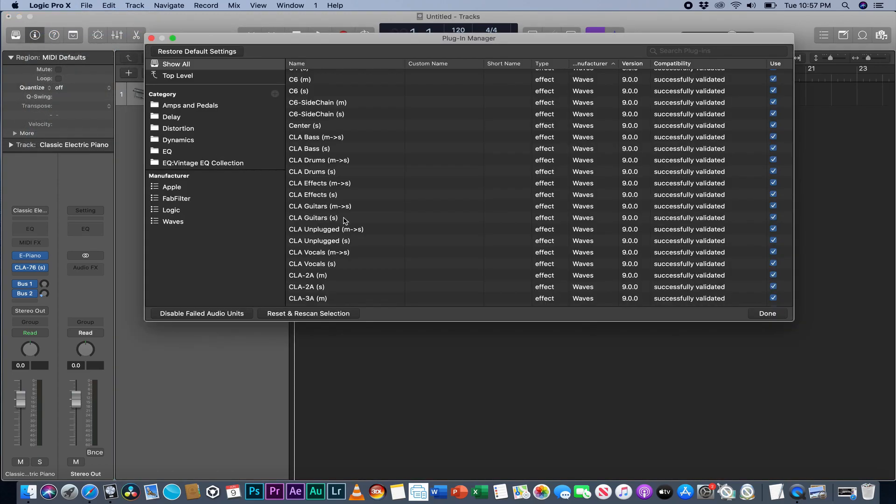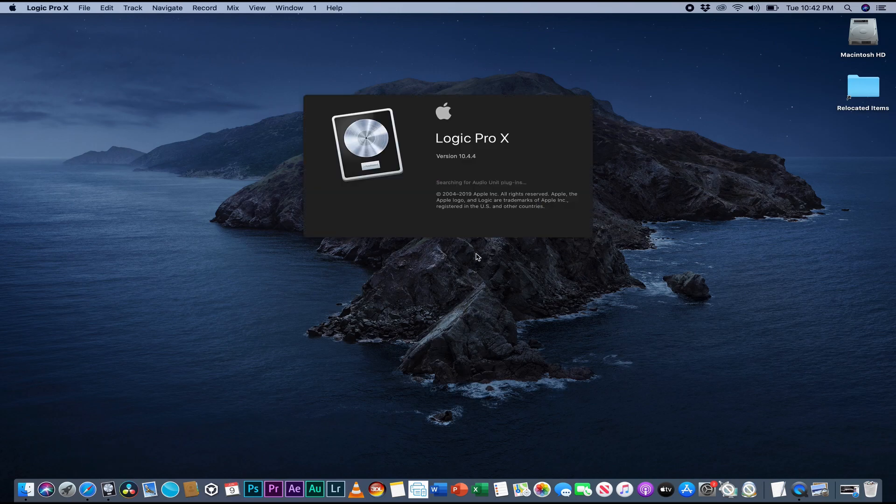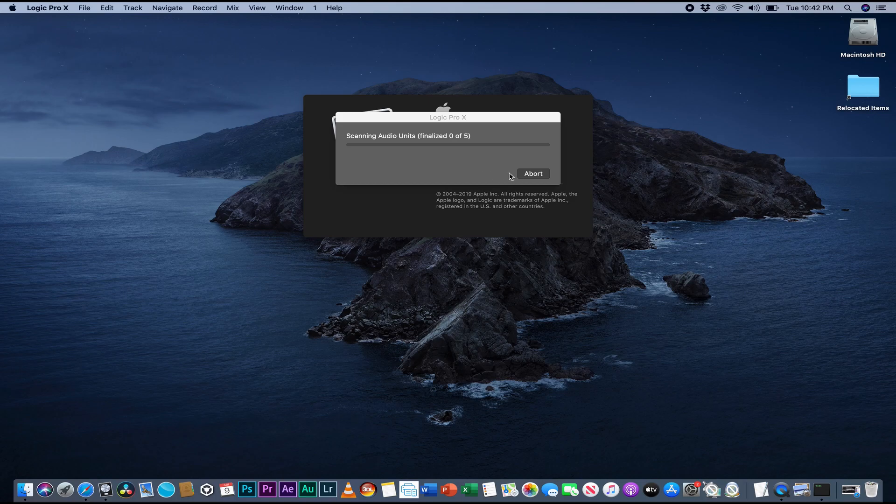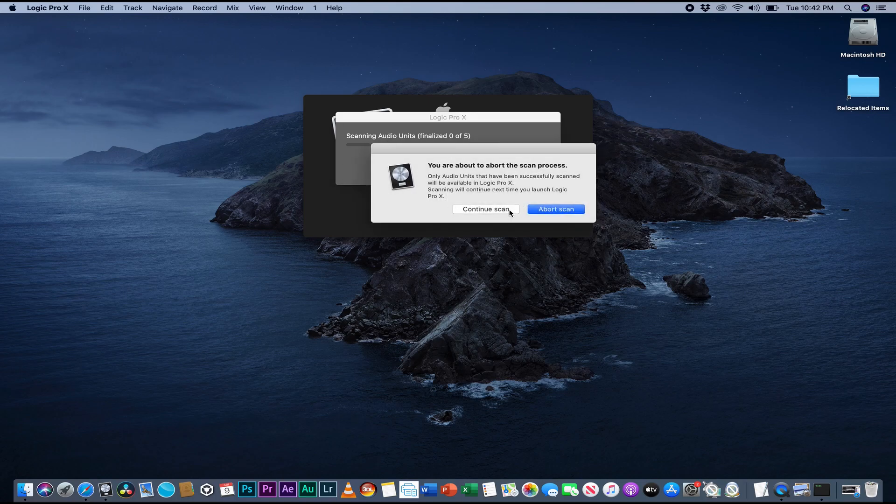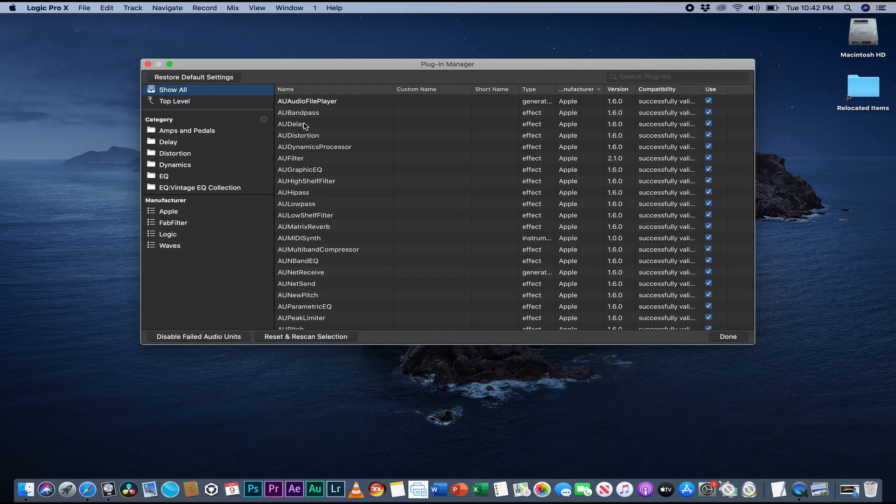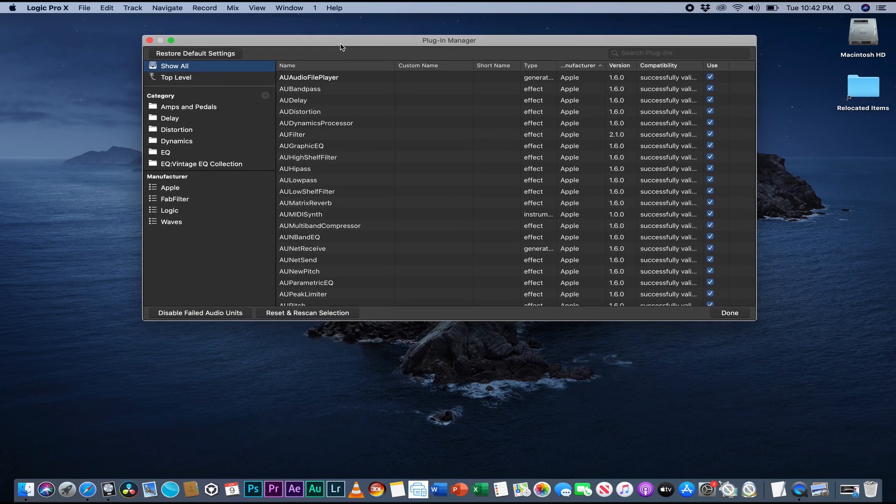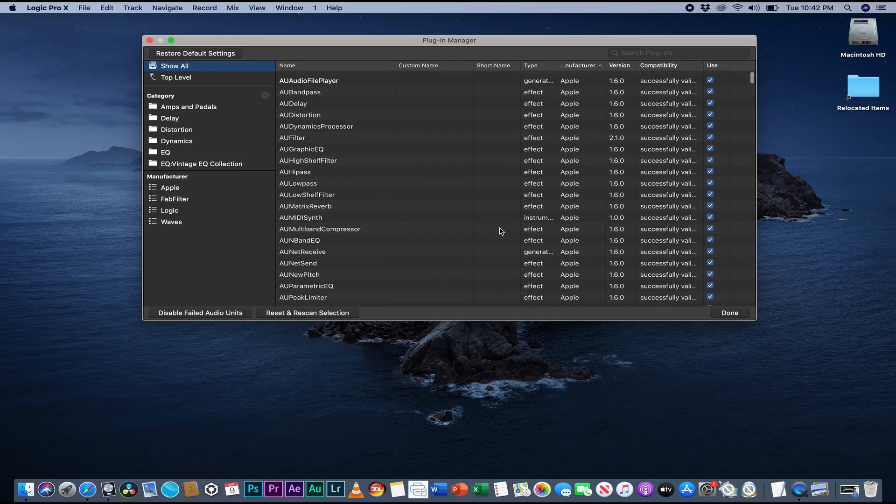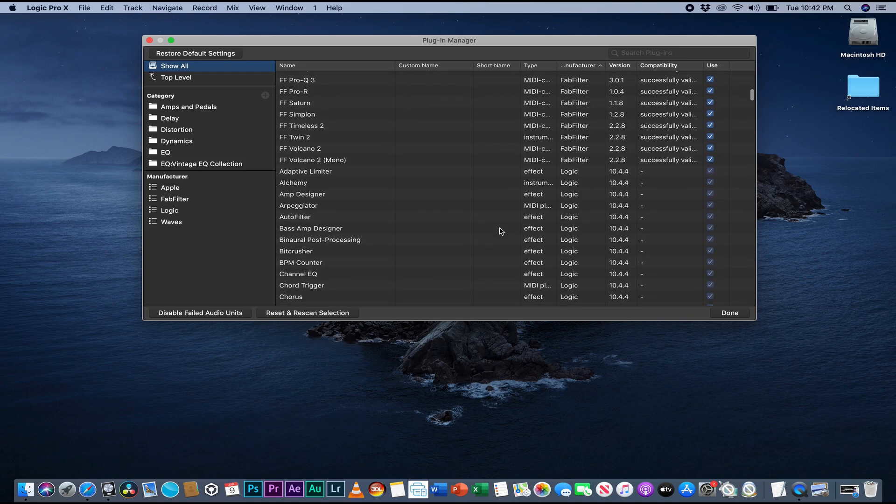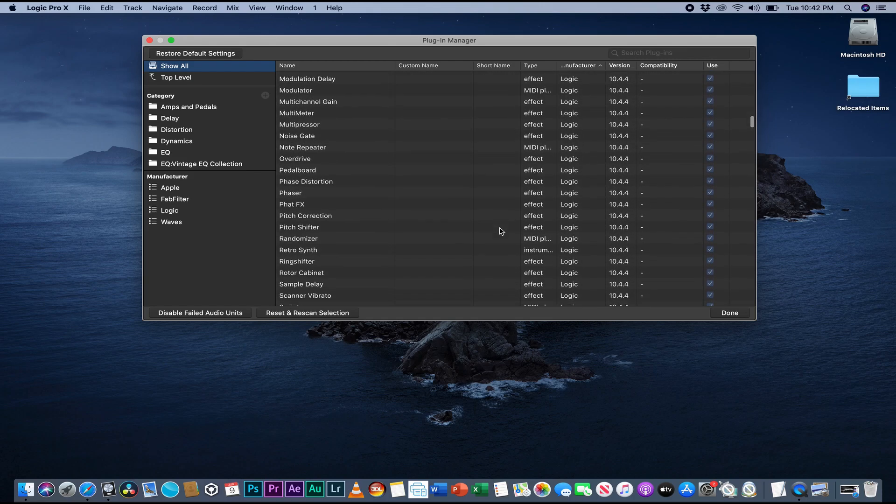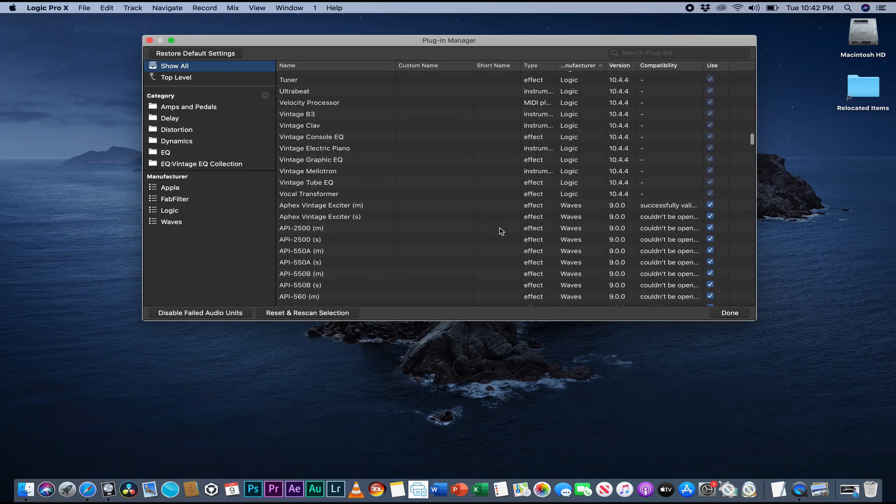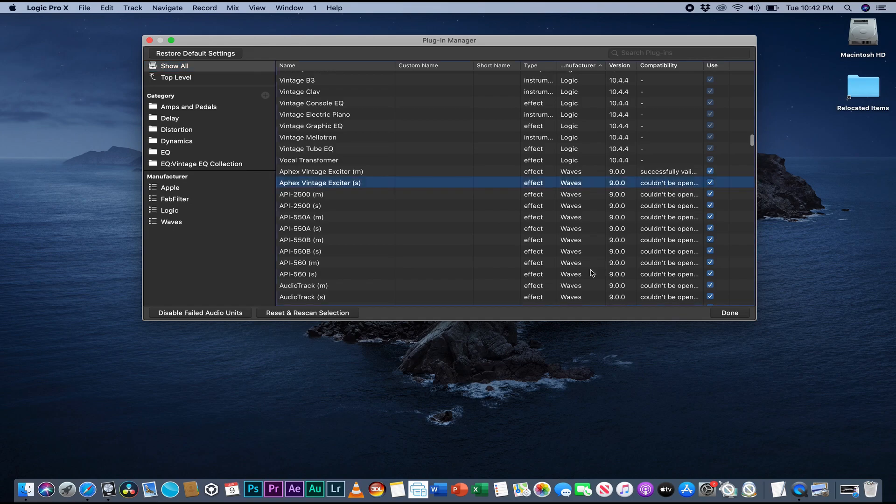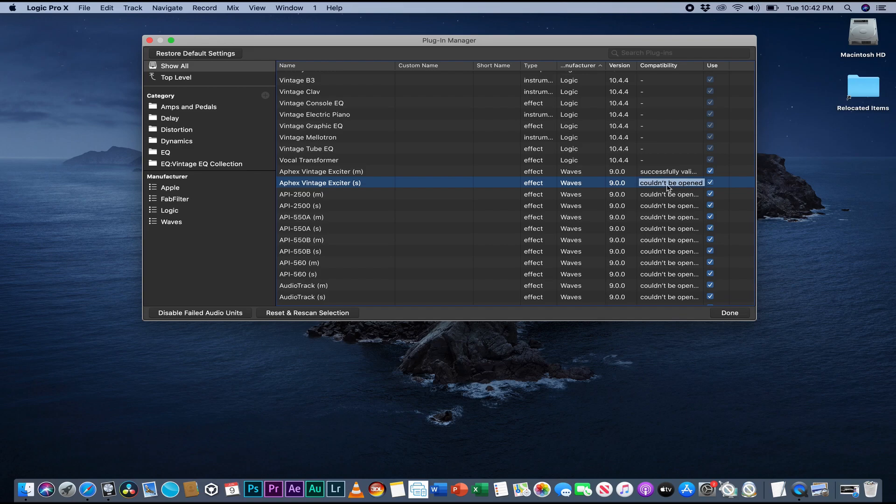I think I have a trick that can work for this. Let's do this right here. Right down here it says 'could not be opened', so even if you open Logic...